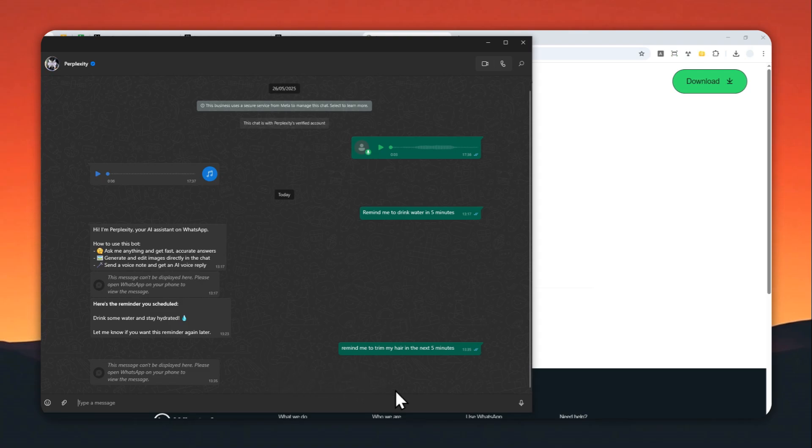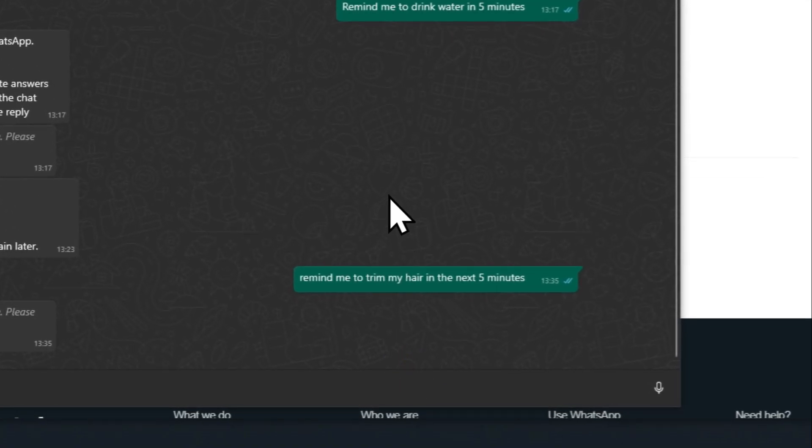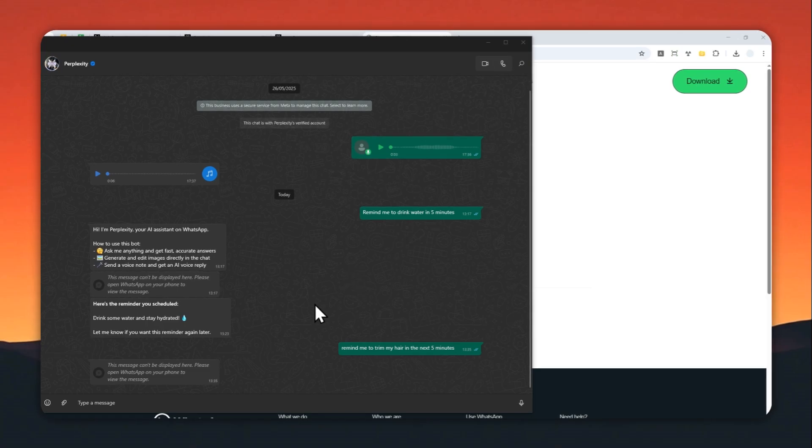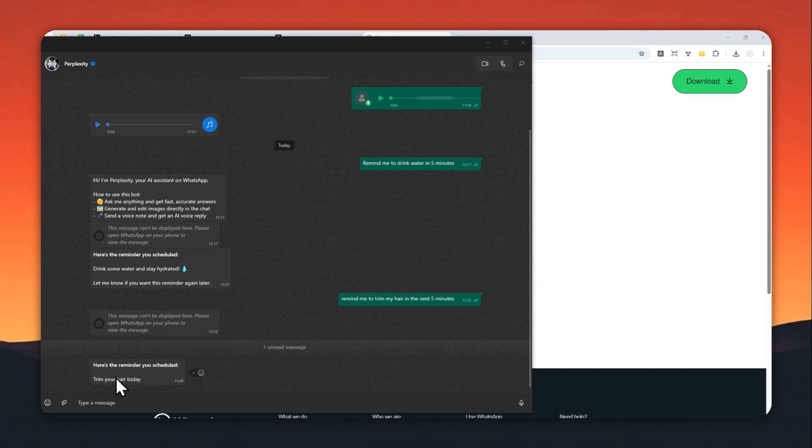All right, so it's about five minutes and the message should appear. Oh, there you go! There's the reminder: 'Trim your hair.' As you can see, I didn't send any message - it just instantly gave me this reminder. So that's pretty cool.